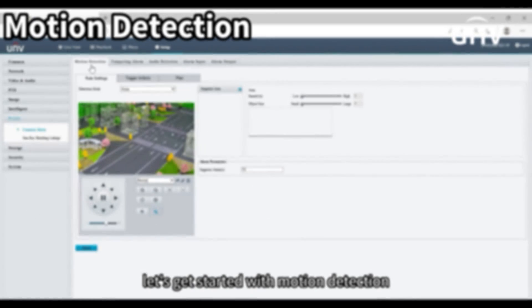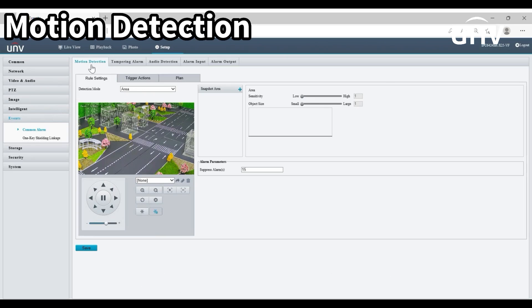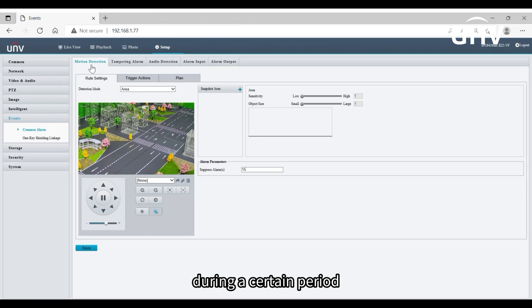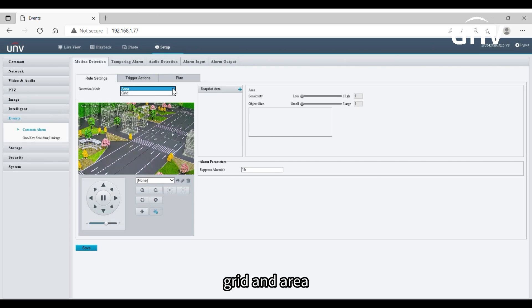Let's get started with motion detection. Motion detection detects moving objects in a specified area during a certain period. Under rule settings are two detection modes: grid and area.